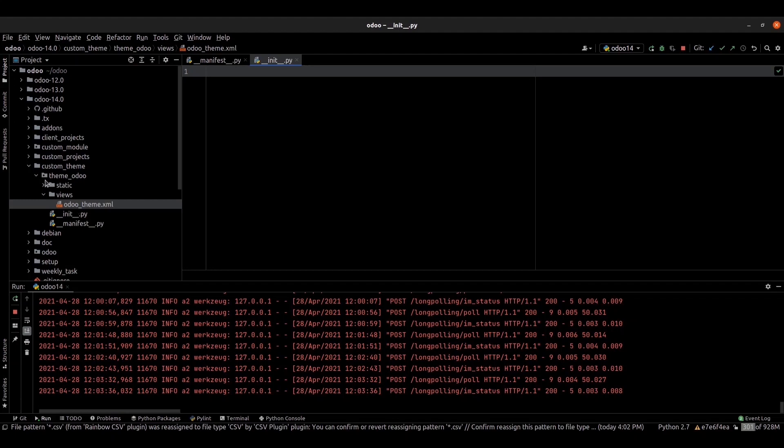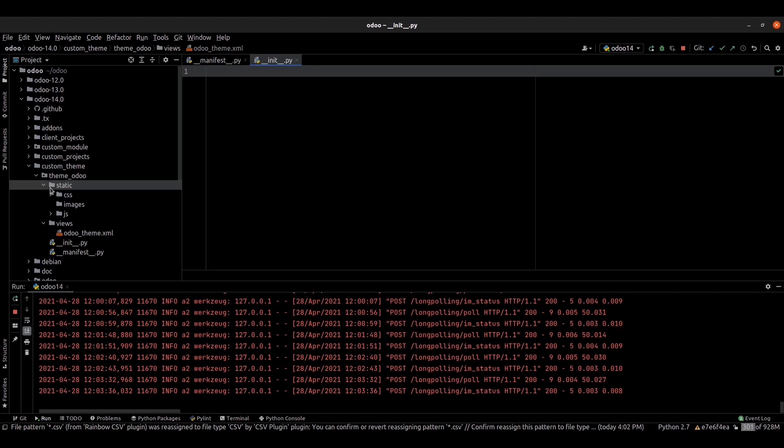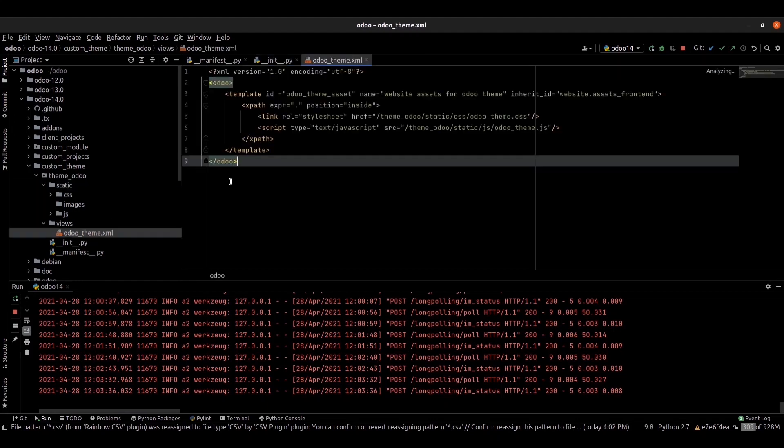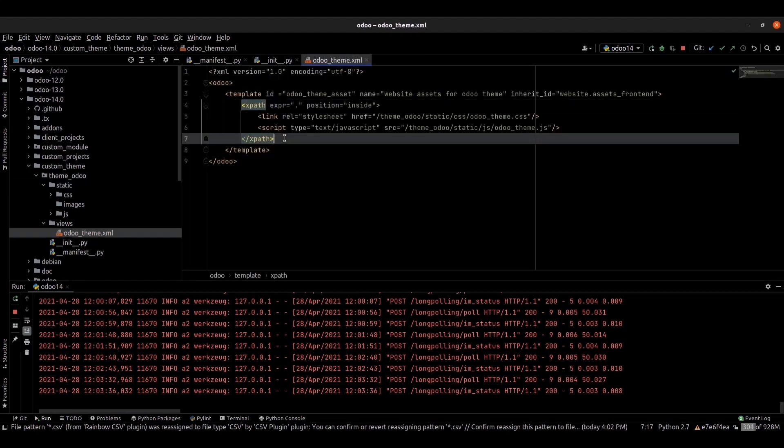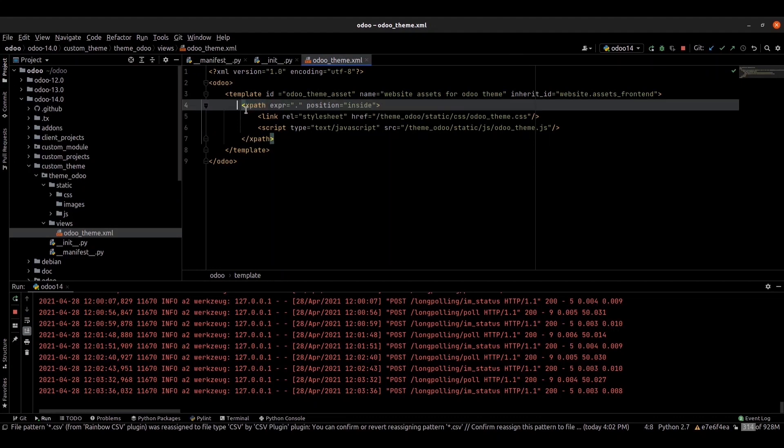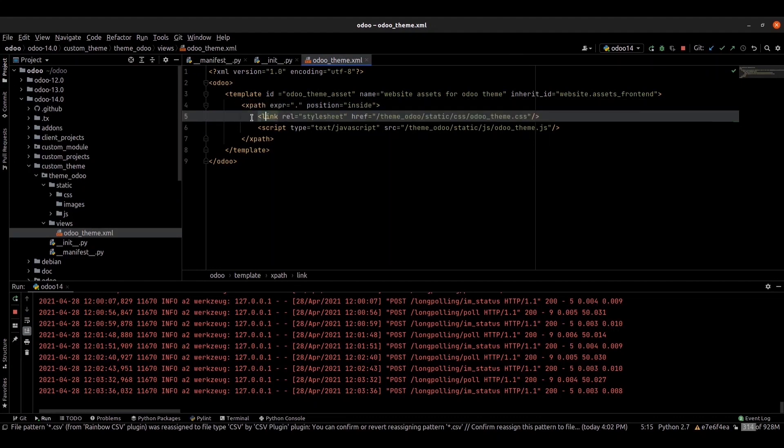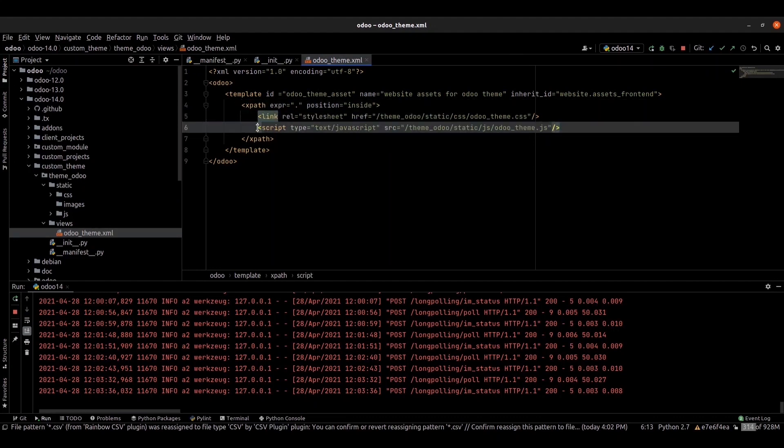You go to static folders. The static folder is the right place to place your styles, images, and custom JS code. Inside our XML file, we can link our CSS file and JavaScript file to our module.